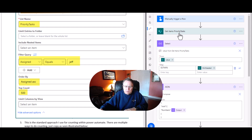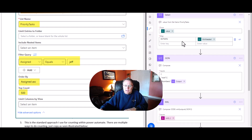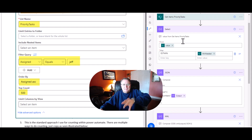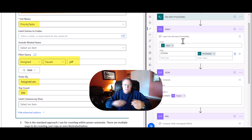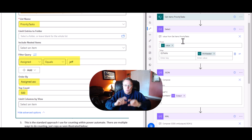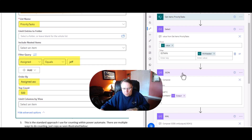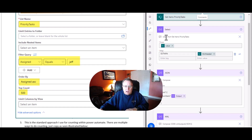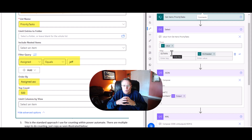Now we've got this information from the Get Items. We're going to go ahead and select it. At the end of the video I'll walk you through the stages of how this actually occurs and show you where these numbers are coming from. So we're going to program it first, then I'm going to show you a run of what it looks like.